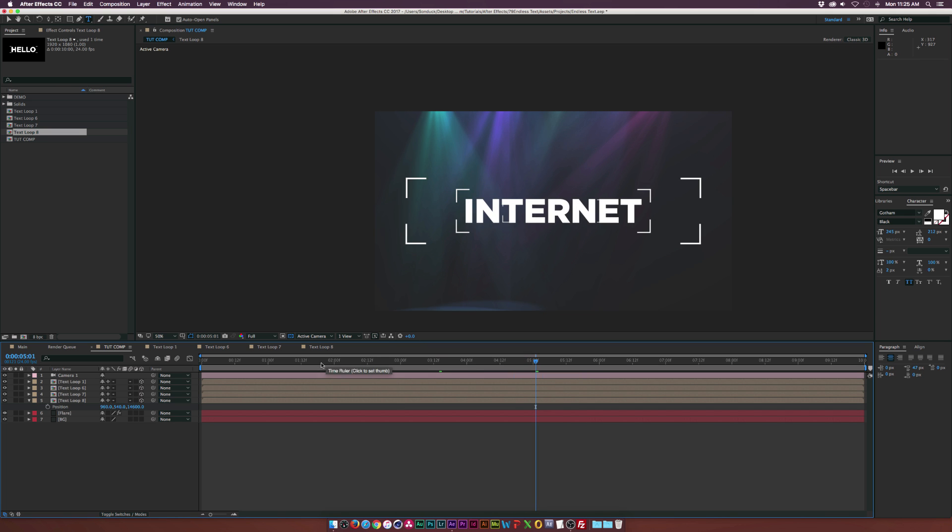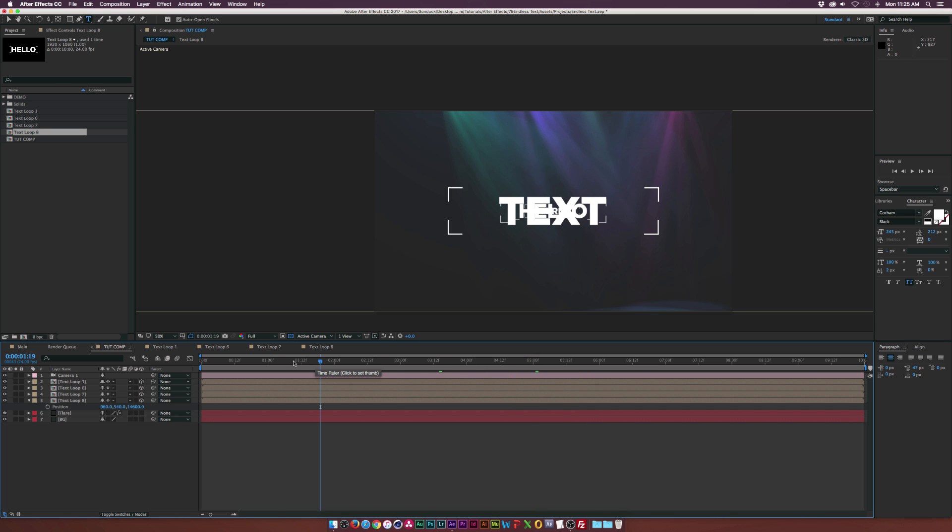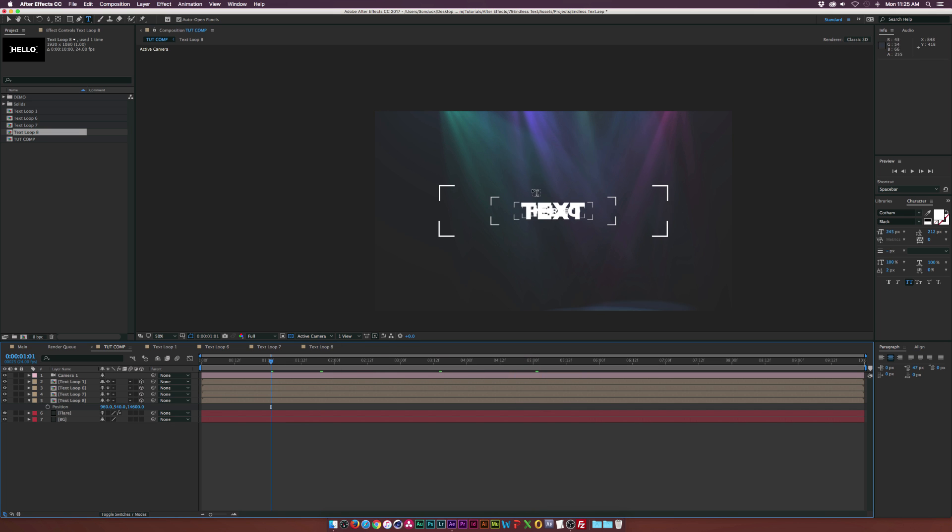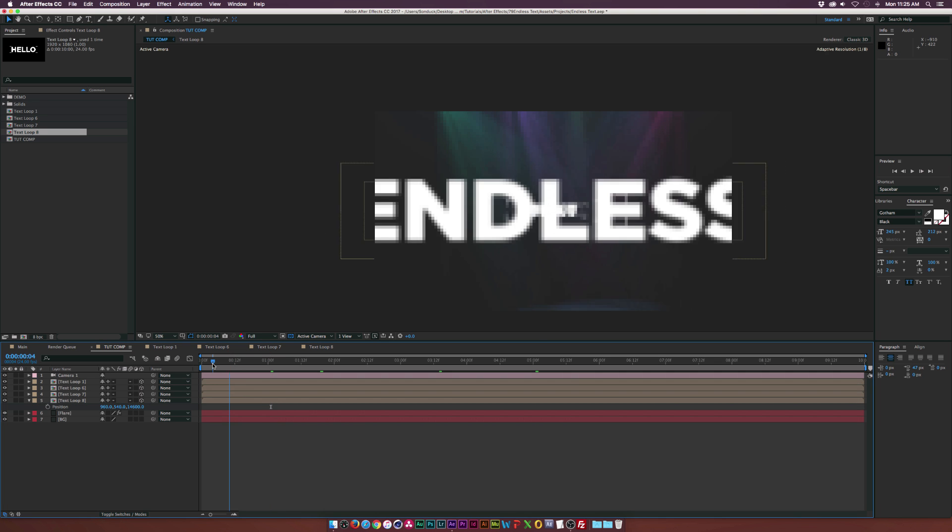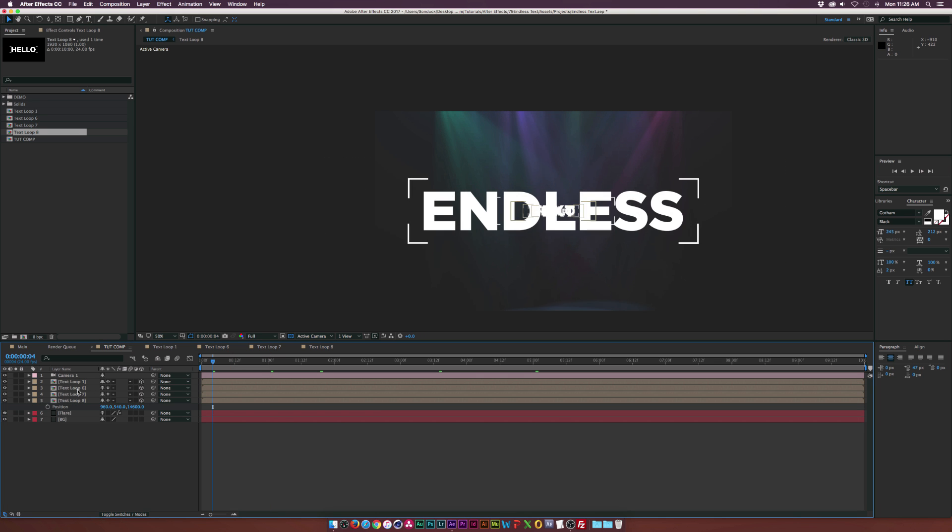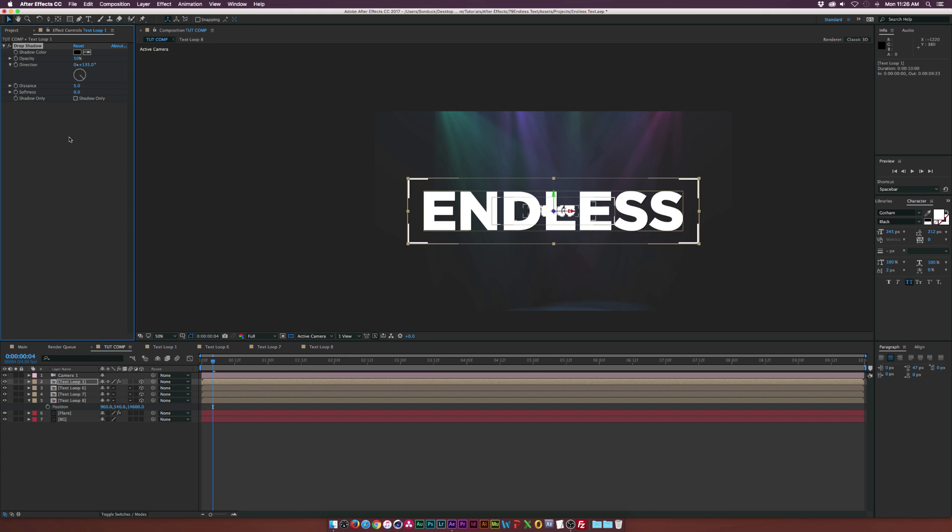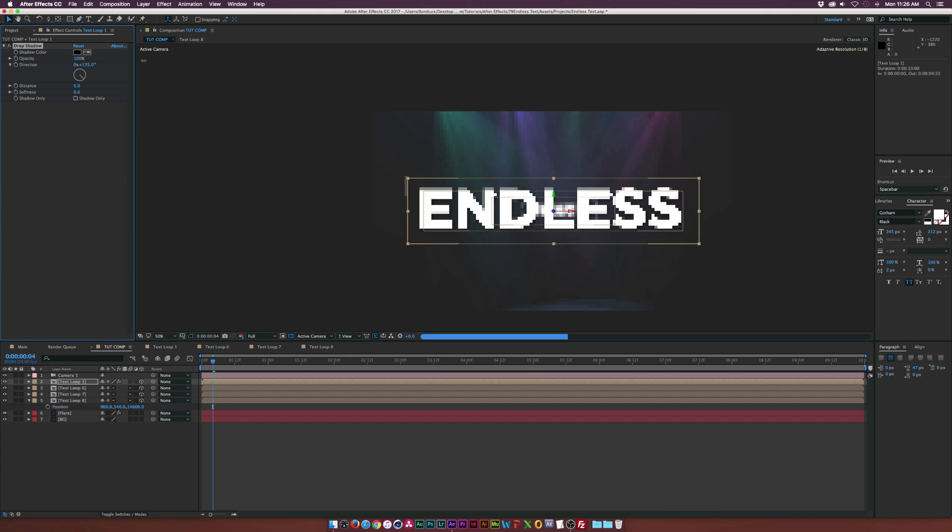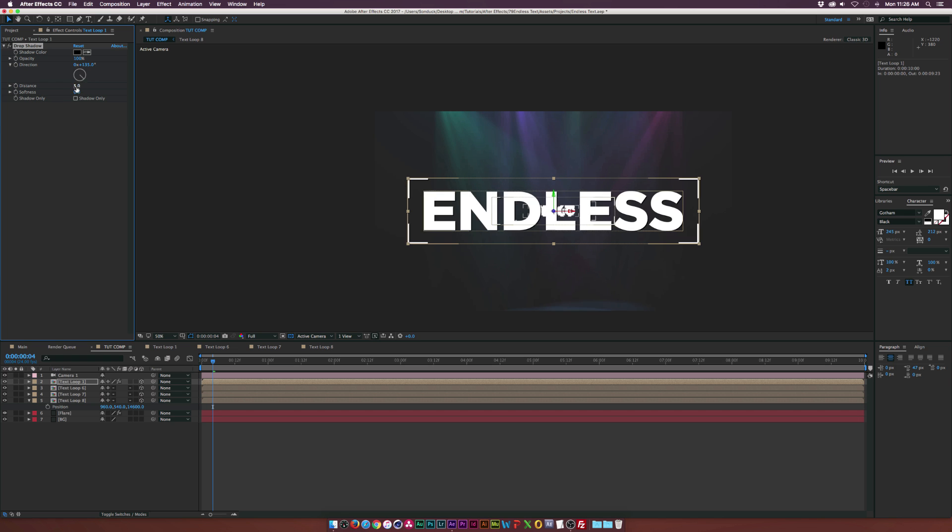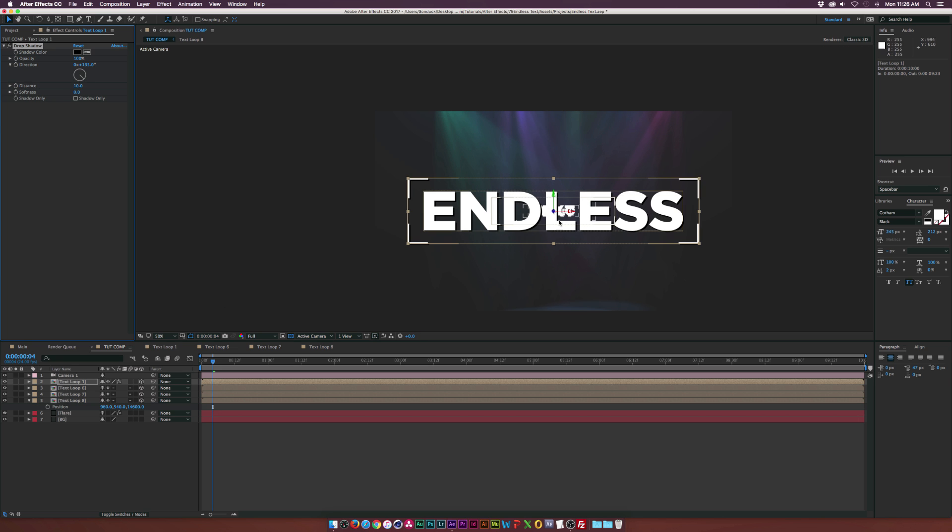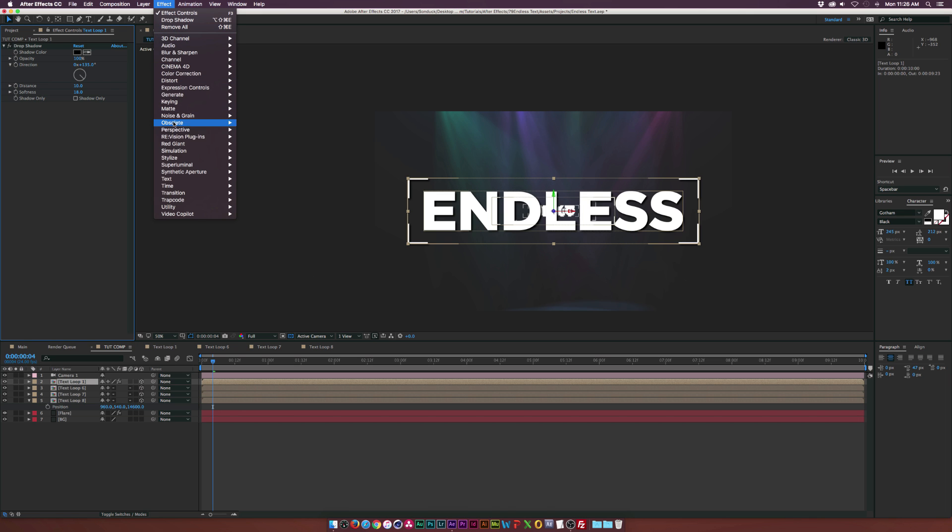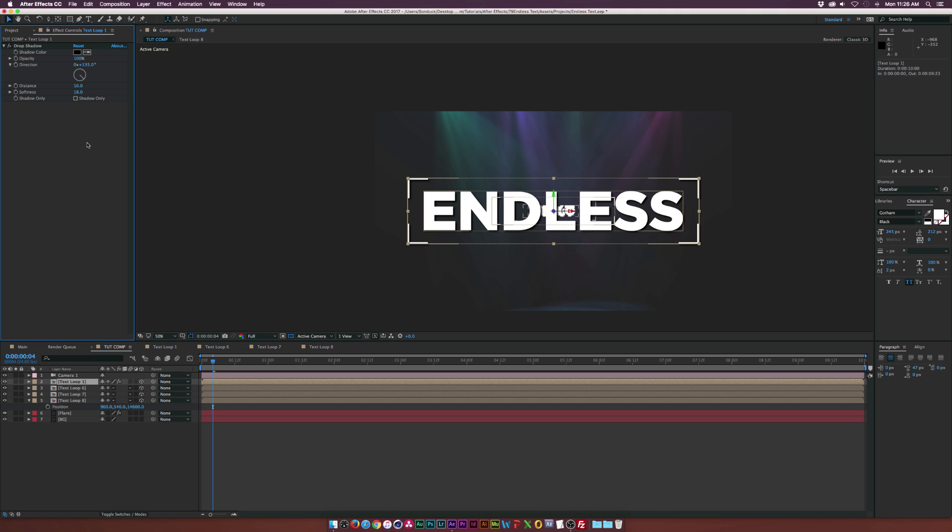And now here's the only thing about using white text, is that it can be kind of blended together. And this is what I suggest doing. Go to your first text here, go to Effect Perspective, and add the Drop Shadow effect. And maybe increase this to 100% the opacity, and maybe increase the distance by a touch. And this way it'll help make things stand out. Maybe you can increase the softness if you want. But that'll kind of help make things stand out. And also go to Effect Perspective, and we'll add the Bevel Alpha.